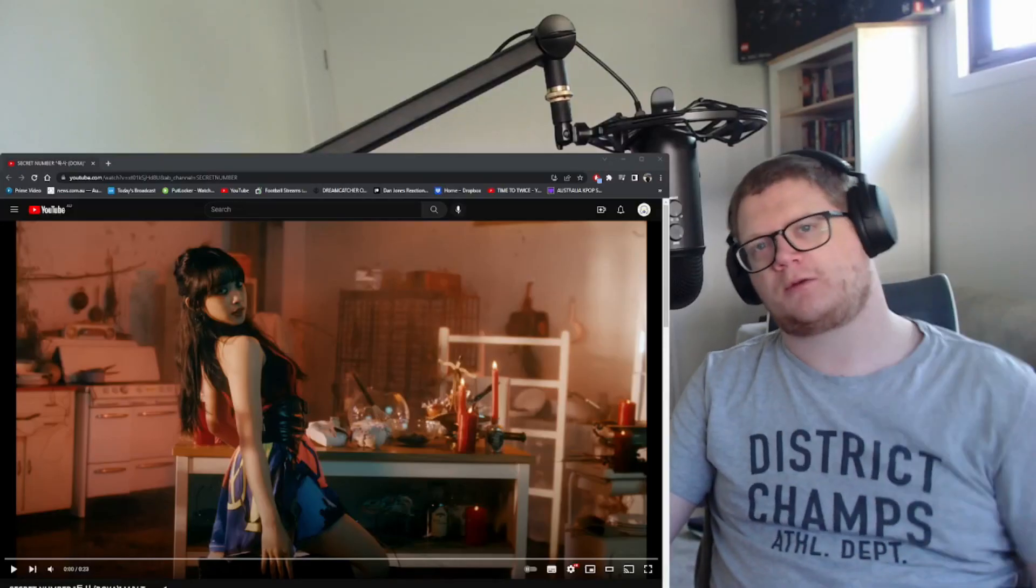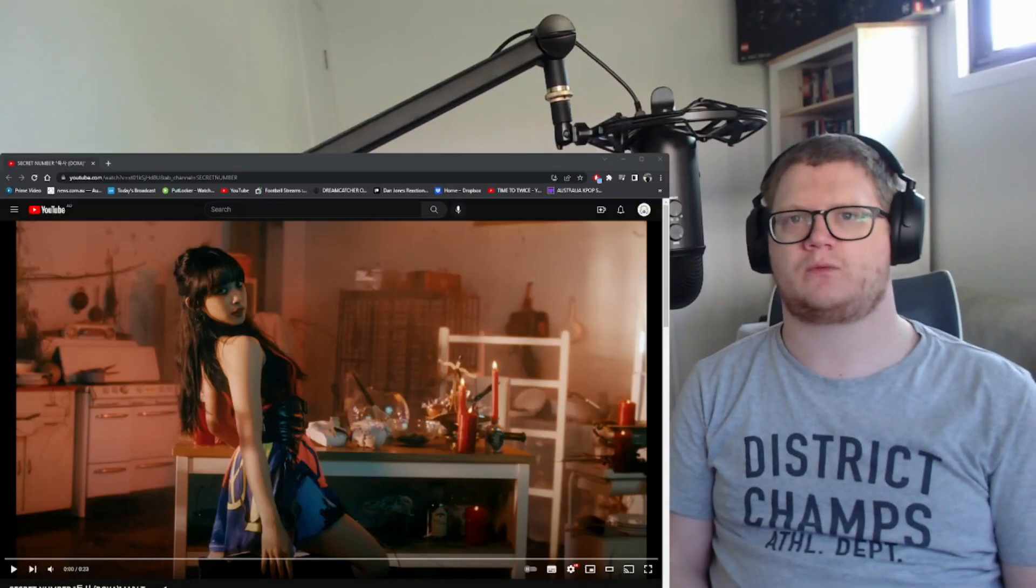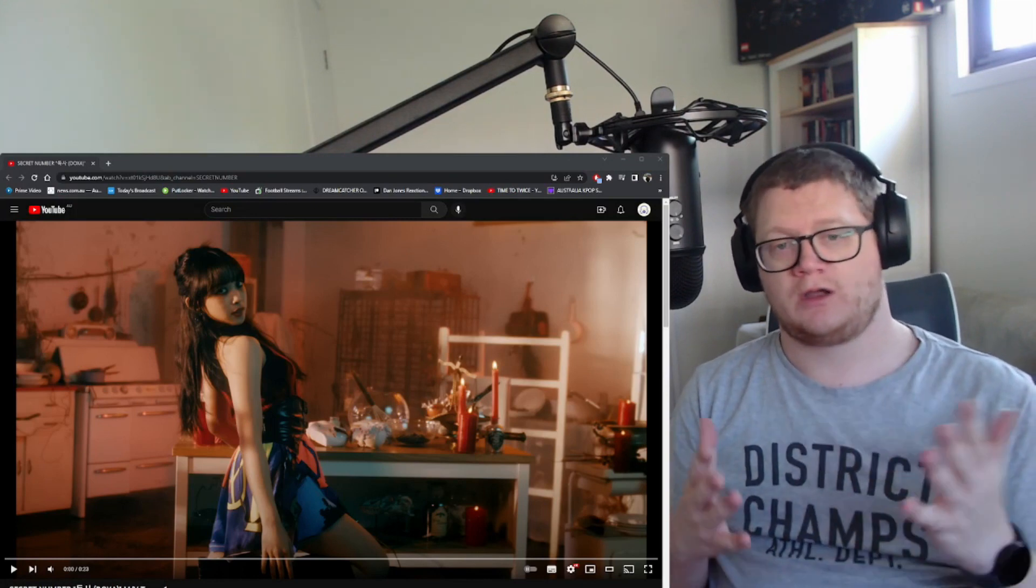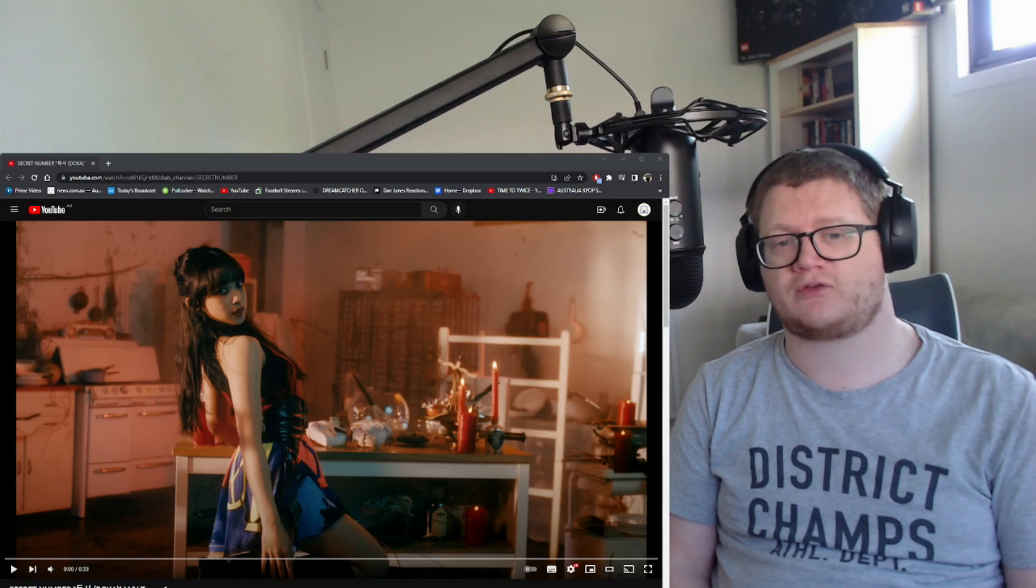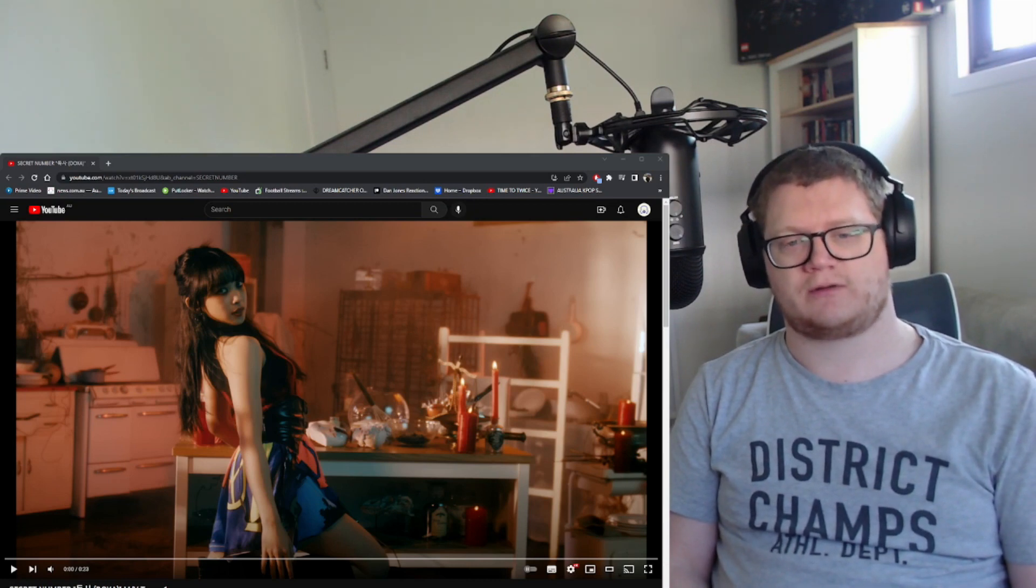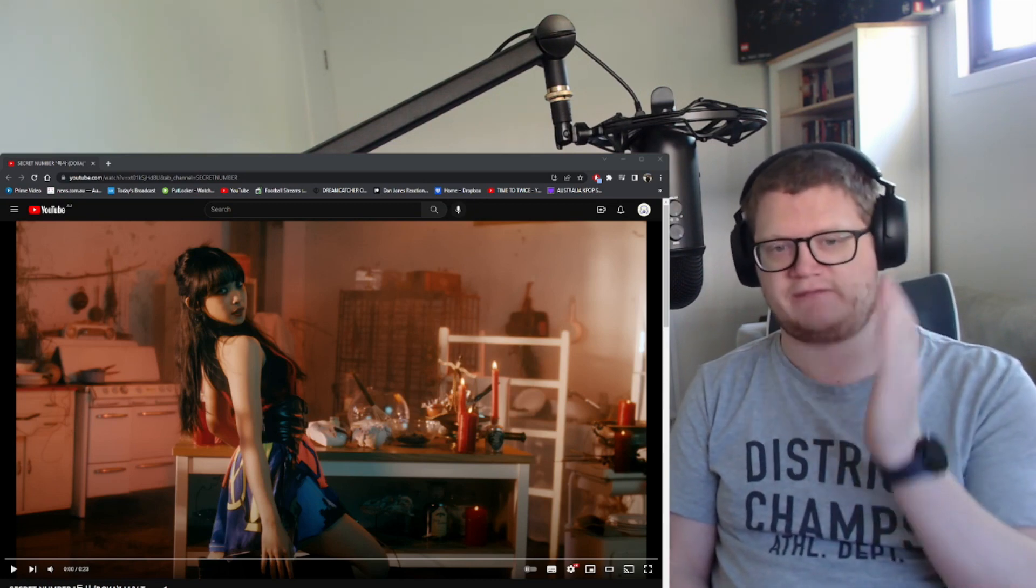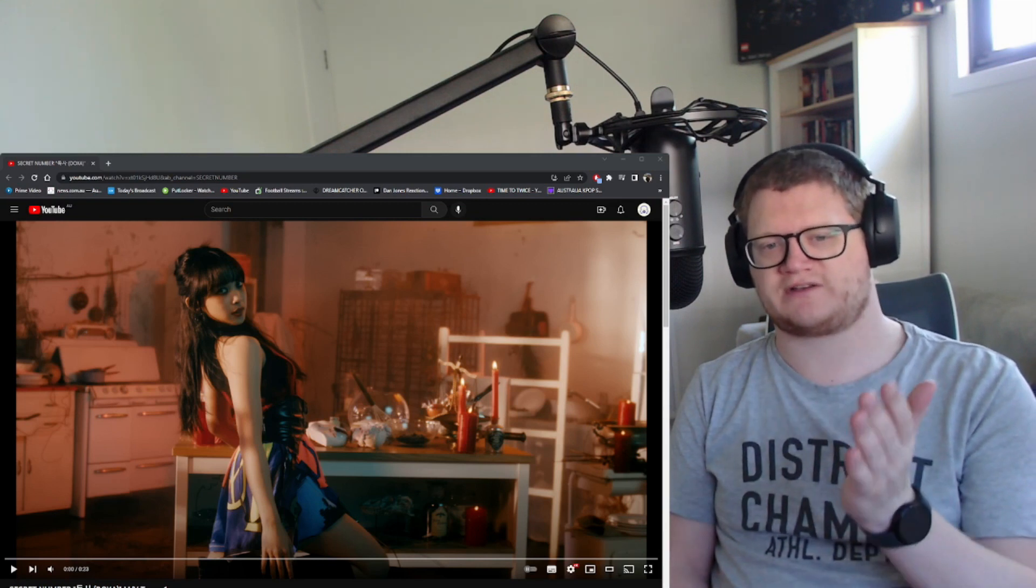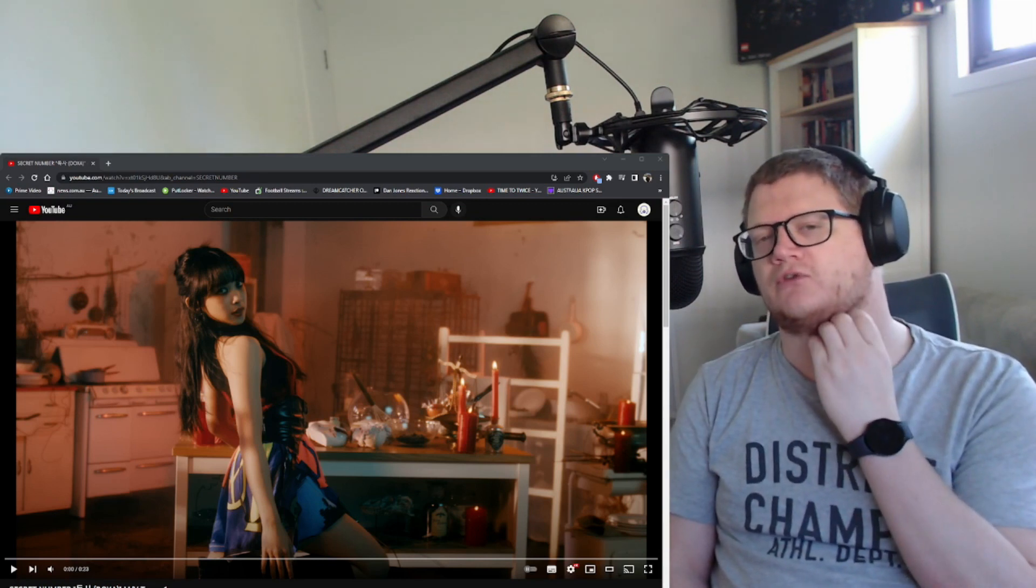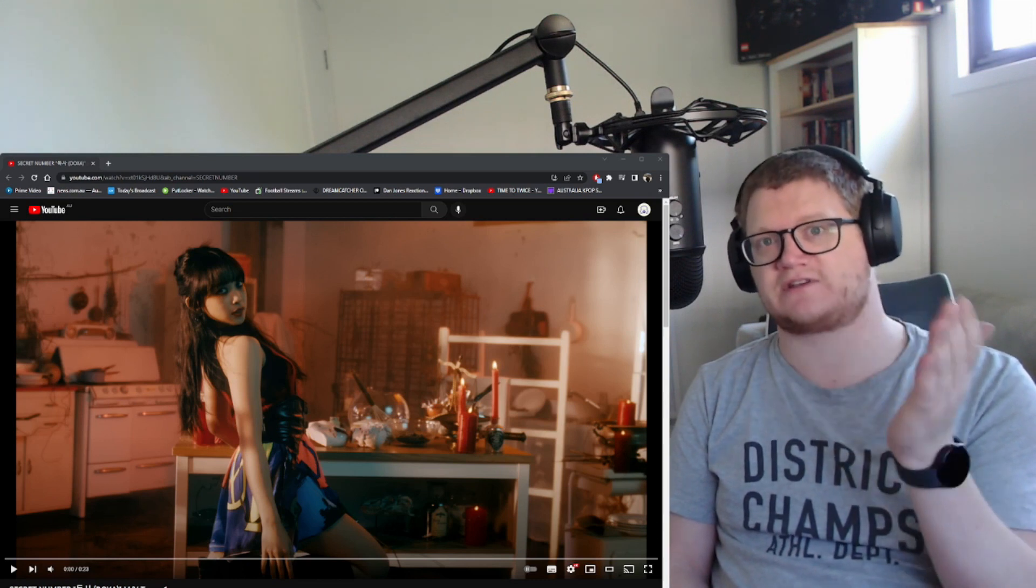Hi, hello, welcome and welcome back to my channel. In this video we're gonna jump back into some more Secret Number. So I assume next week we're gonna get a new comeback. So this is the teaser, the first teaser MV for Doxxa or Doxxa from Secret Number.